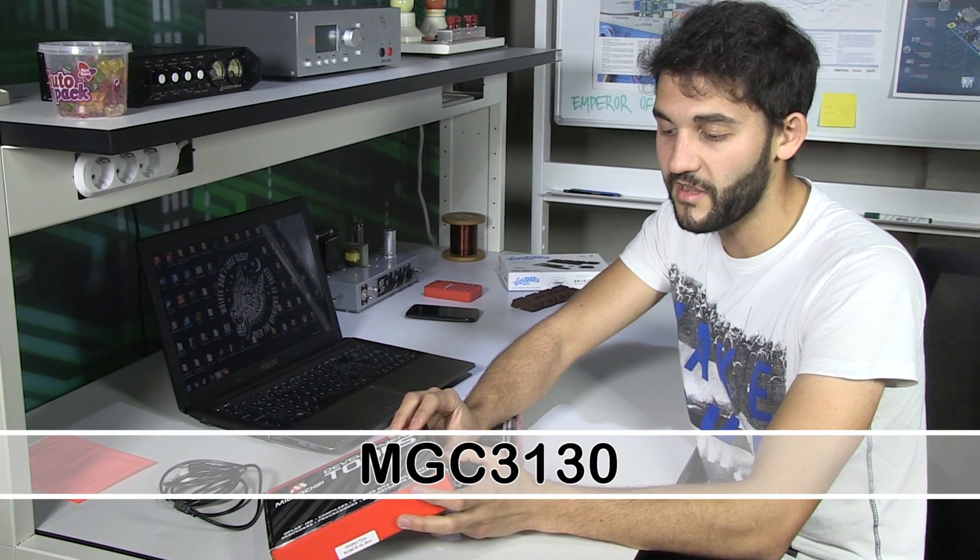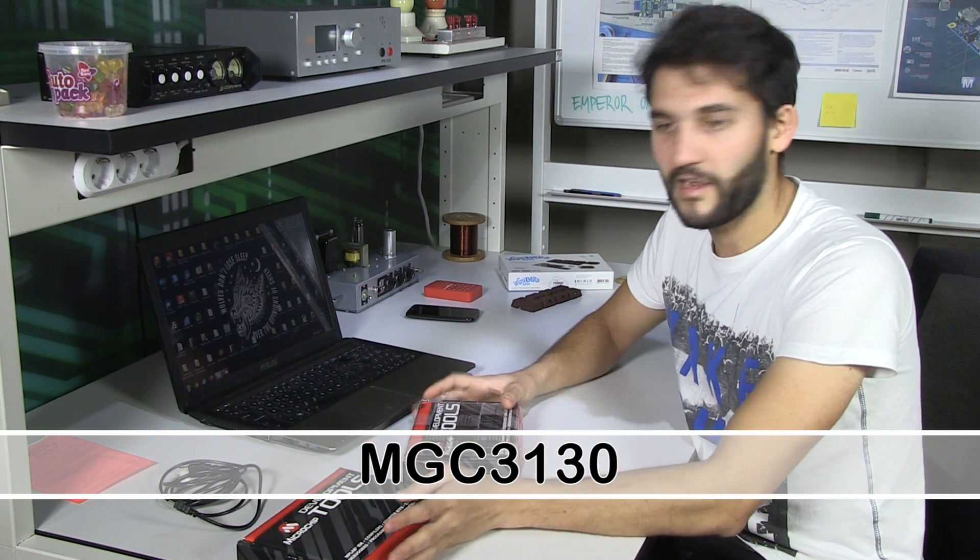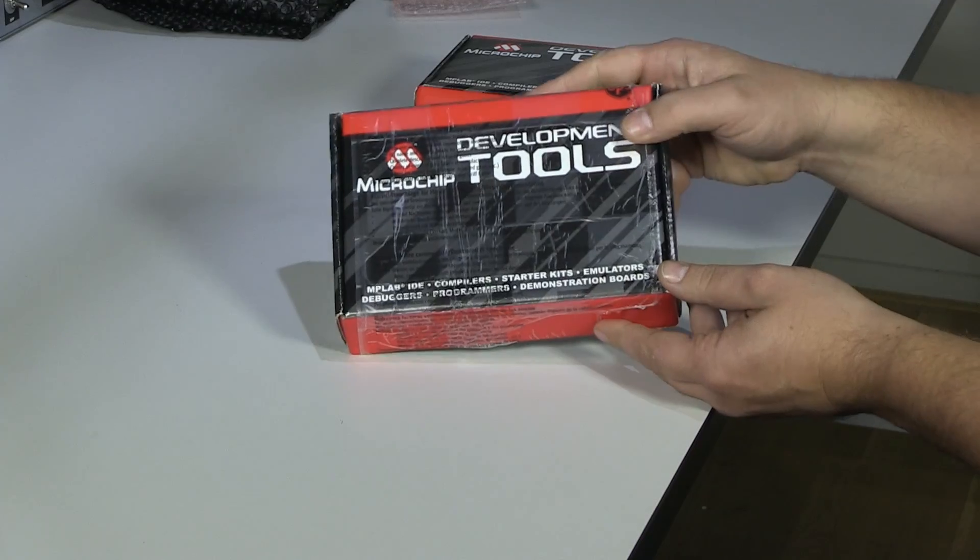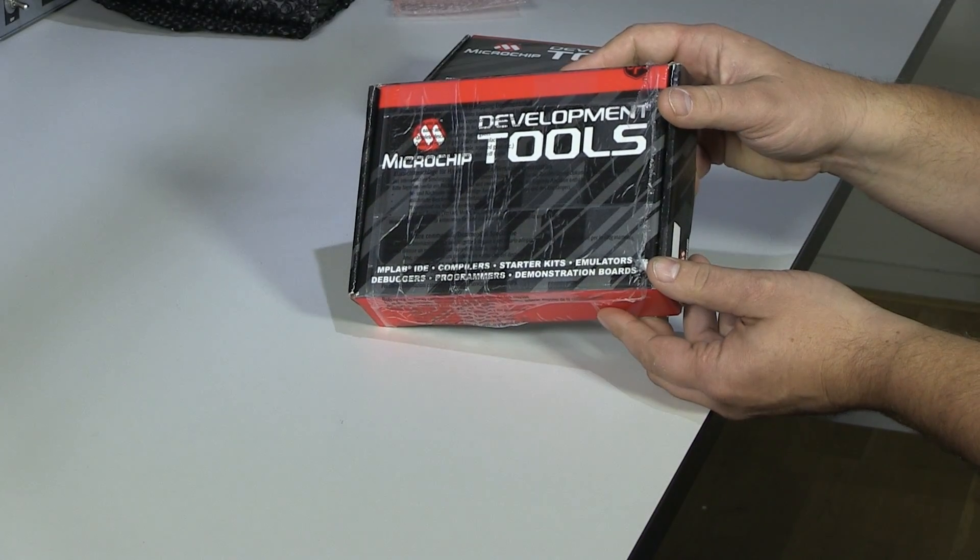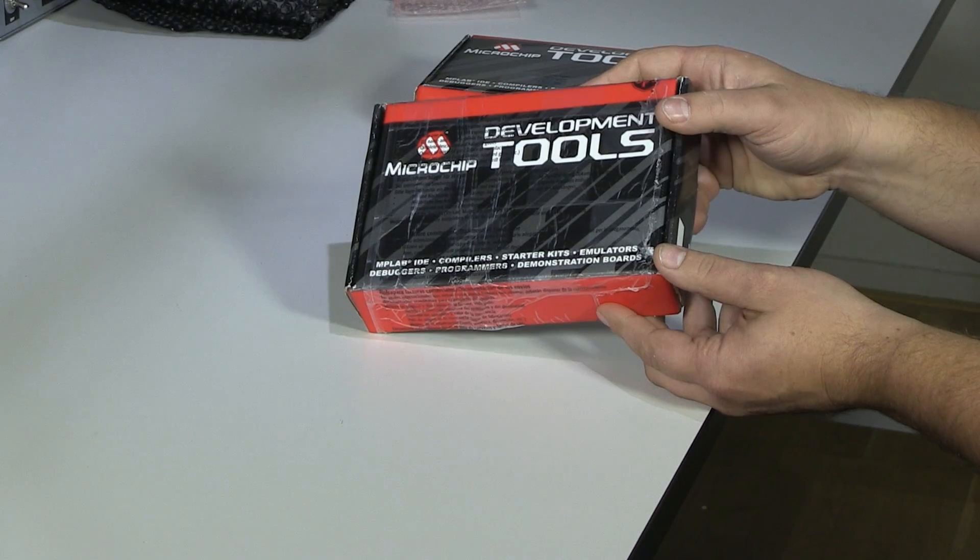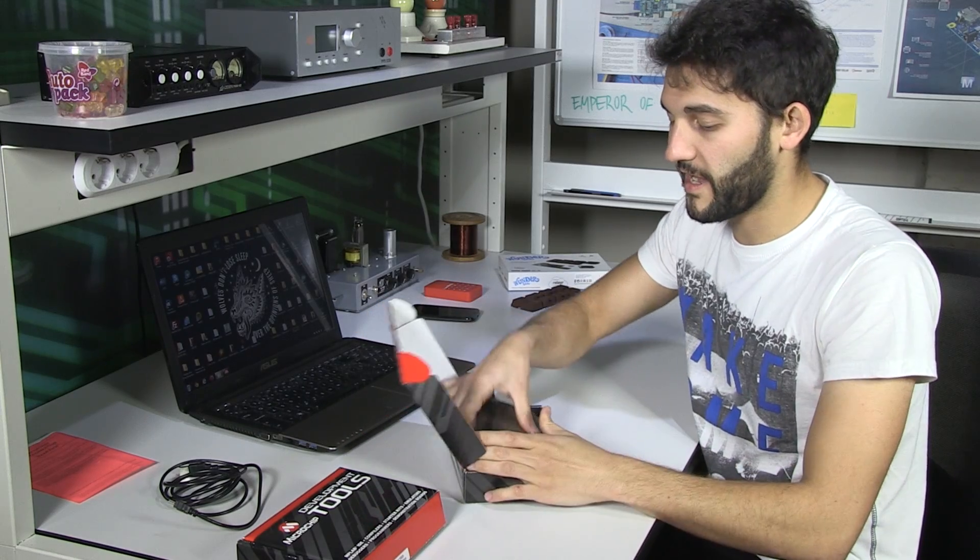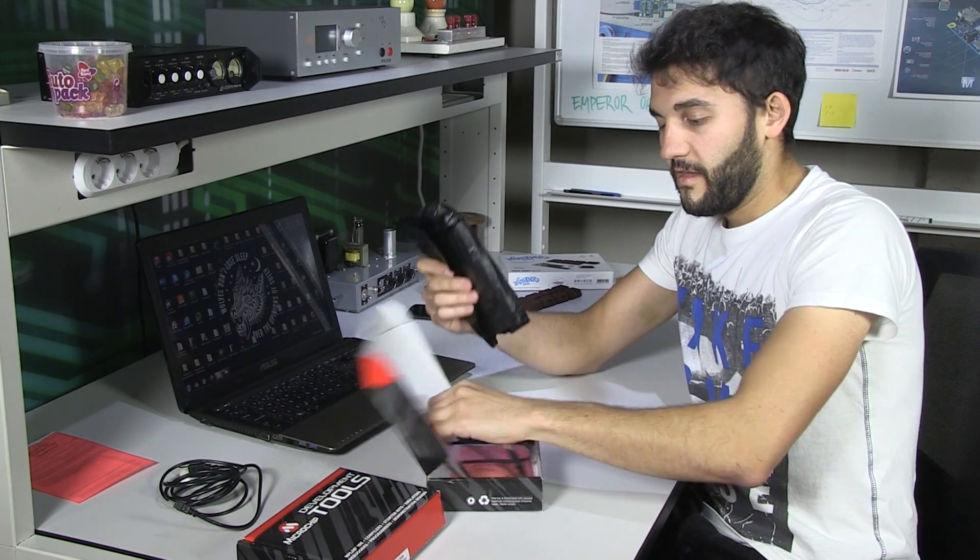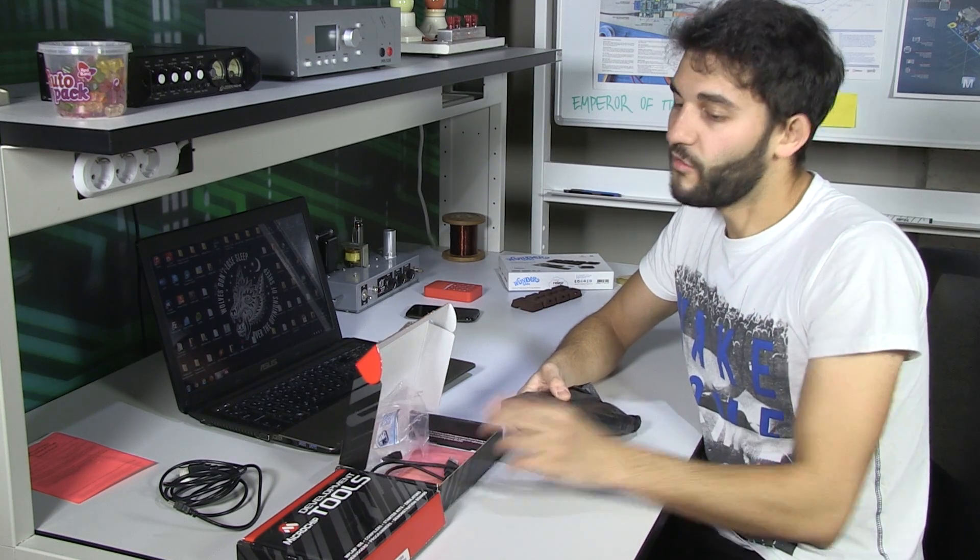The chip is already two years old or something. It's a MGC 3130. We'll look into it later. So I'm going to show you guys what's in this box. First, we got the version for programmers, so to say.